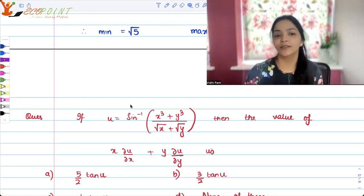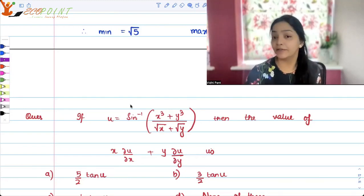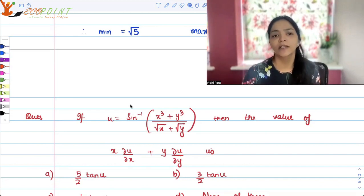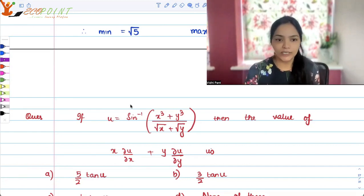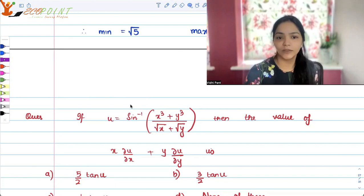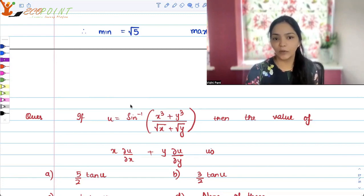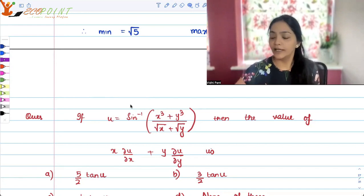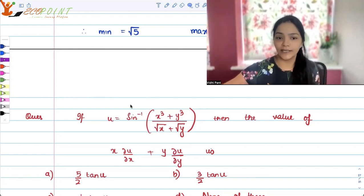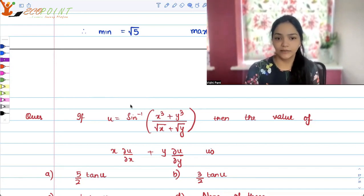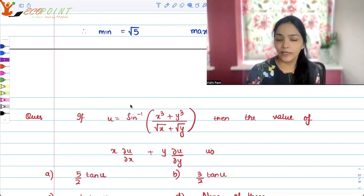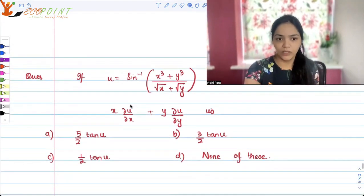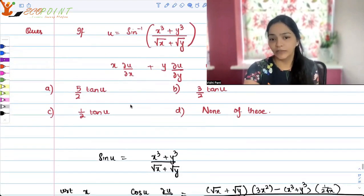Welcome to another video. We have a special question: if u is equal to sine inverse of (x cubed plus y cubed) upon square root of (x plus y), then find the value of x times ∂u/∂x plus y times ∂u/∂y. The options are 5/2 tan u, 3/2 tan u, 1/2 tan u, or none of the above.